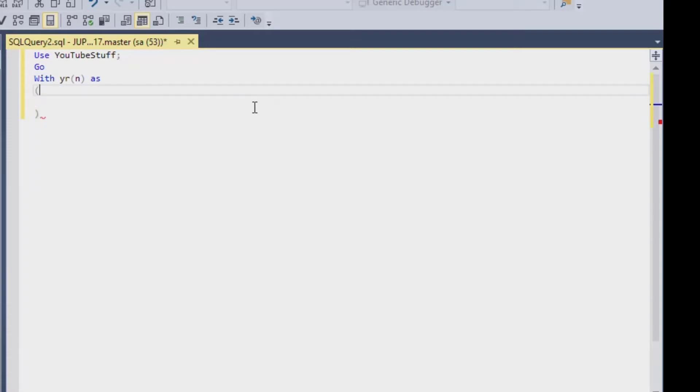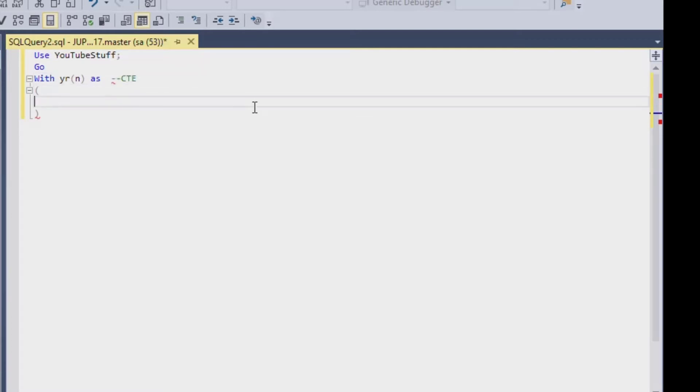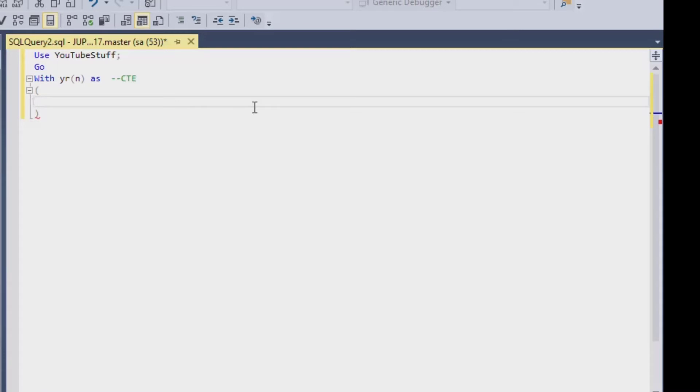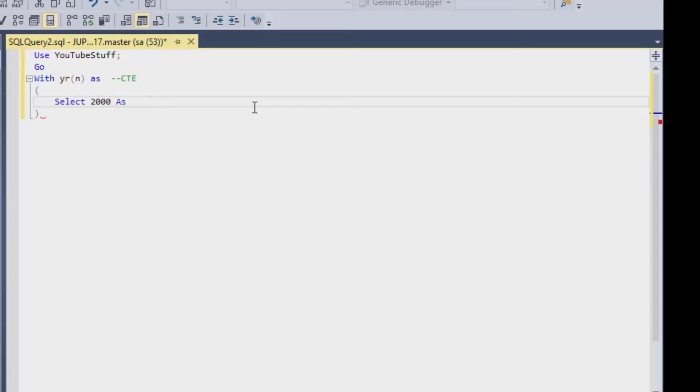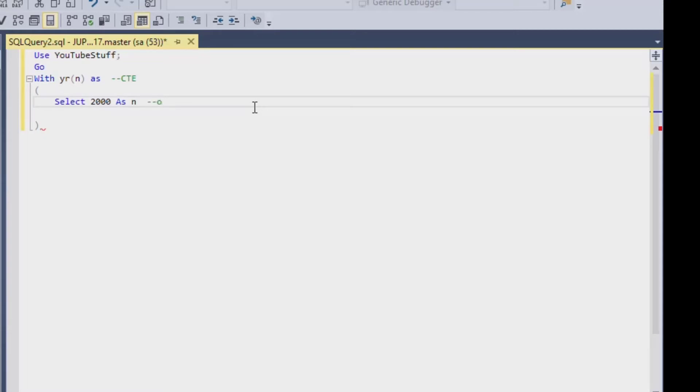So what we're going to do is we're going to start a CTE, which is using the with statement. So we'll say with year, we'll call our table year, and then we'll have a column called n, as, and then we'll start our CTE inside of our brackets here. And so what we're going to do is we're going to CTE our recursive statement. Say I want the years from 2000 to 2029, or 2030. So what I could do is I'll CTE it by saying select 2000 as n.